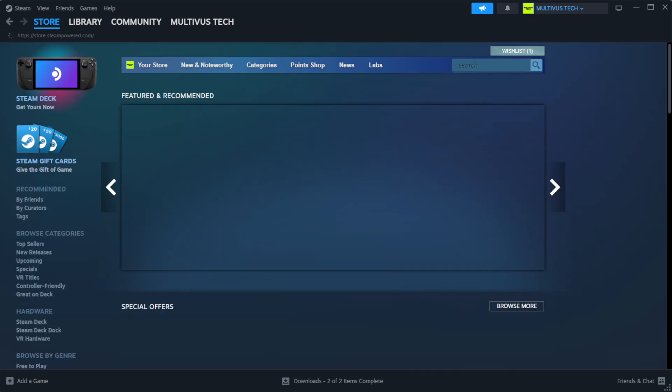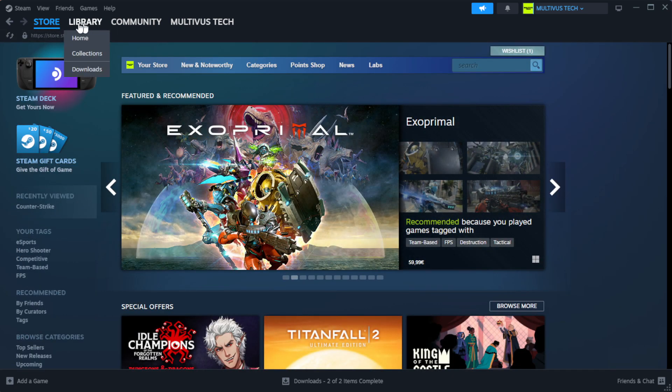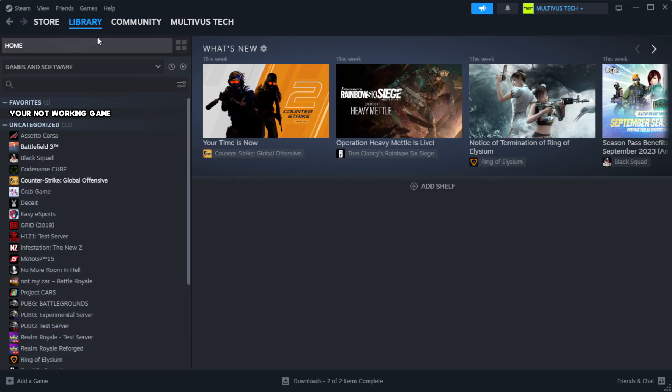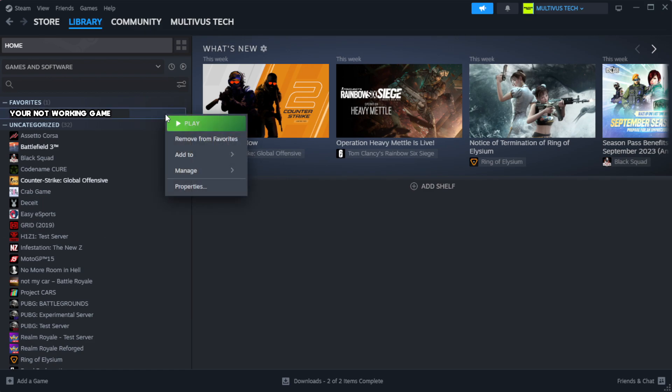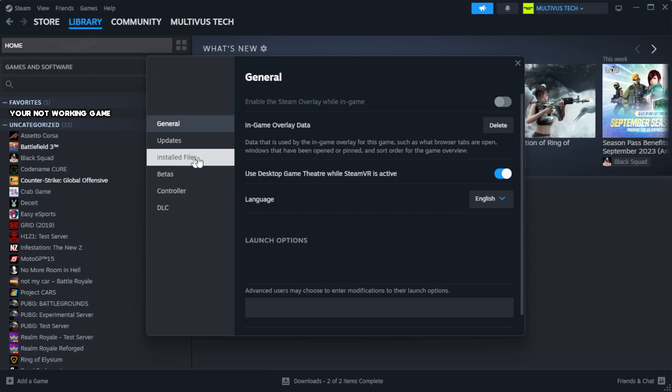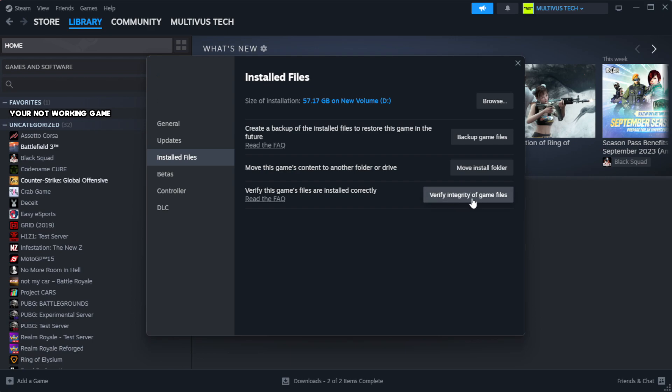Open Steam. Go to the Library. Right-click your not working game and click Properties. Click Local Files. Click Verify Integrity of Game Files.